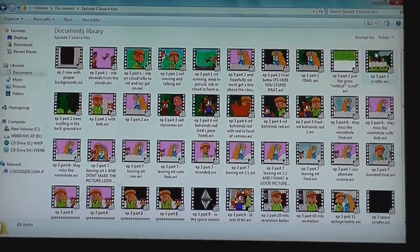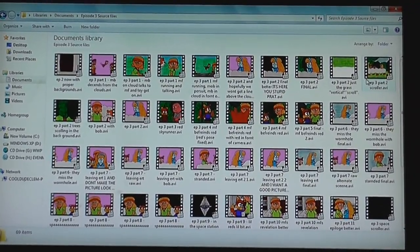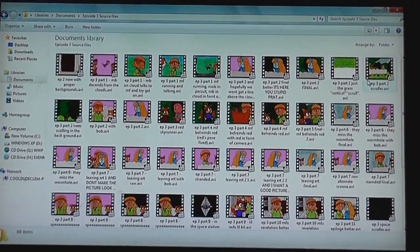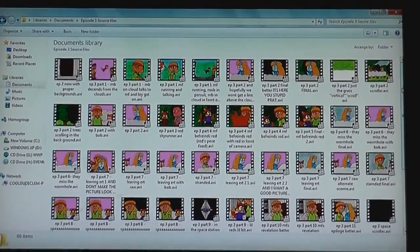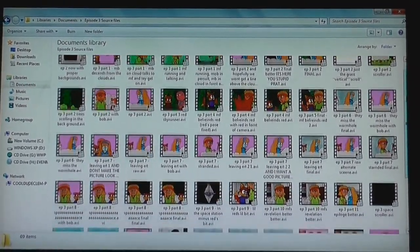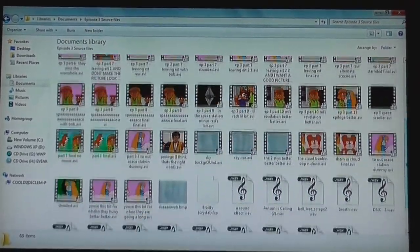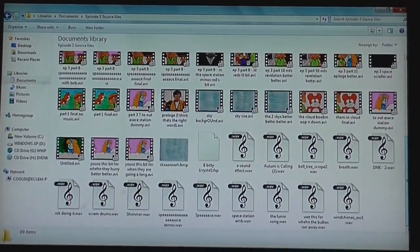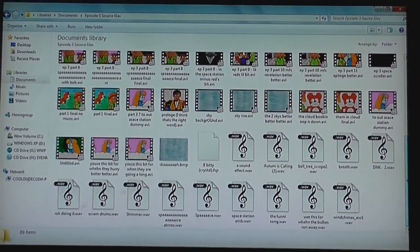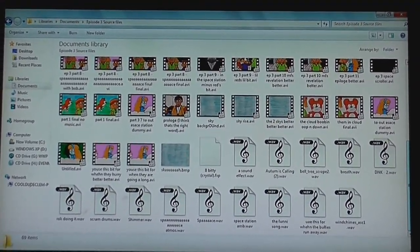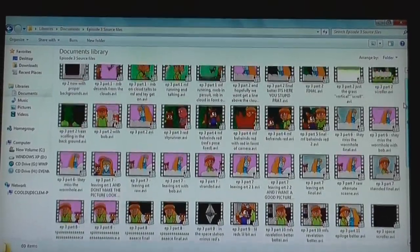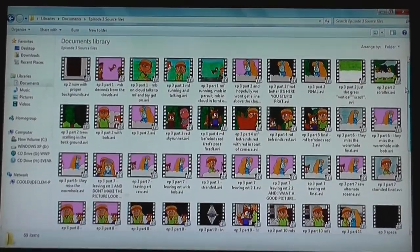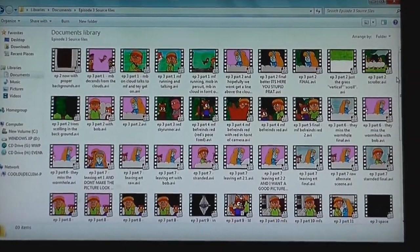And it just goes on and on and on, or at least it would do if the stupid mouse would scroll. So you can see there's a lot of files here and a lot of editing that I'm going to have to do.